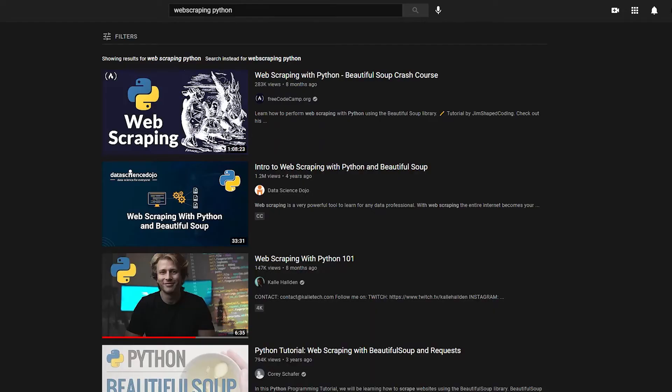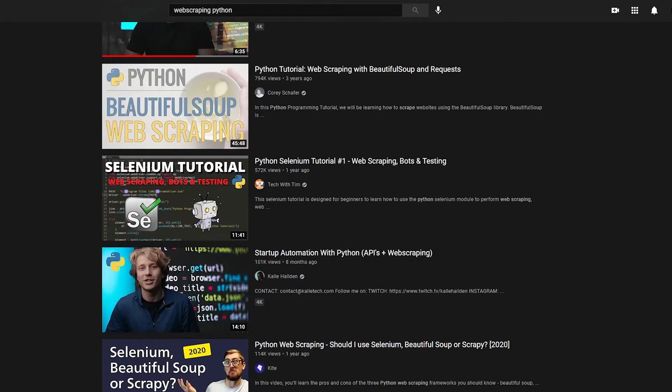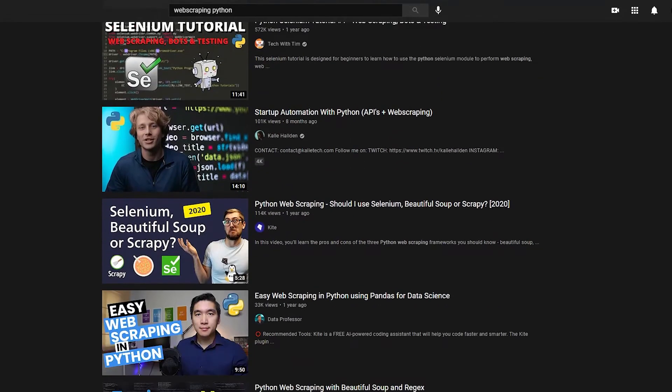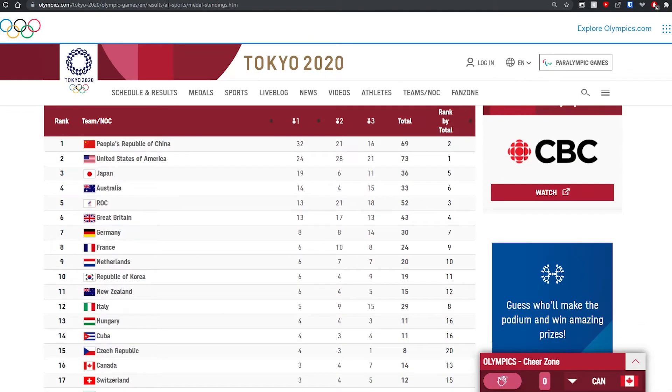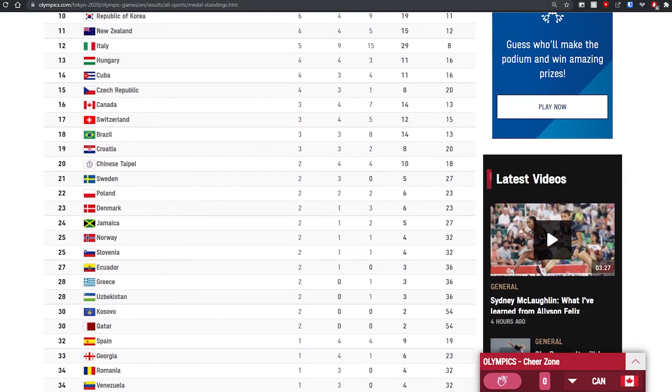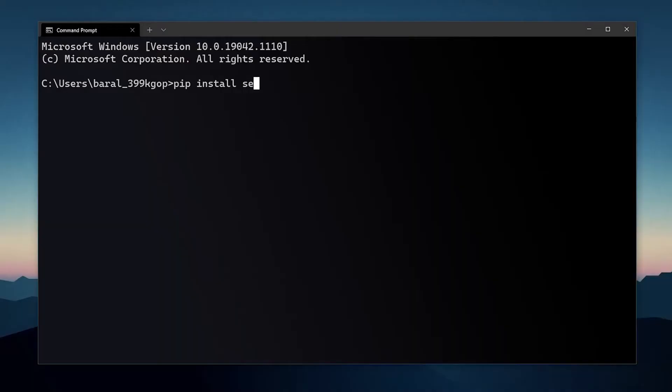Now we can move on to the fun part: using Selenium. Selenium is a Python library — also available in other languages — that lets you web scrape. Web scraping is just finding pieces of information on websites and using them for your own projects. In this case, I referenced the Olympics website and found the data for each country's gold, silver, and bronze medals. Getting started with web scraping is really simple, and I'll explain it in a few steps.